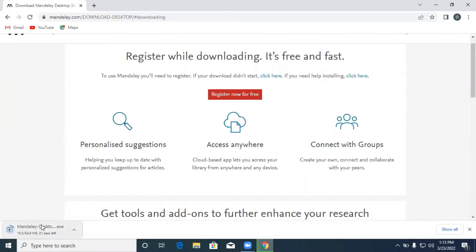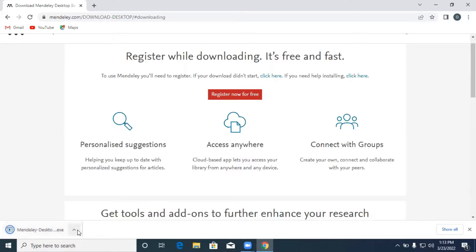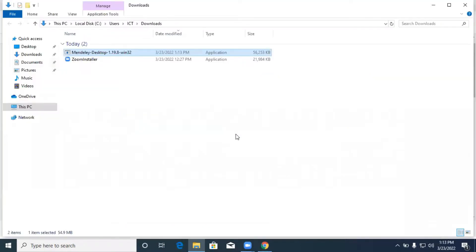You could see the progress for the download and with a fast internet connection, I think it takes just a few seconds to complete the download. So we show our downloads and we have Mendeley downloaded successfully.